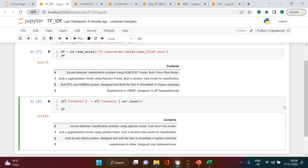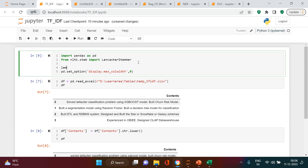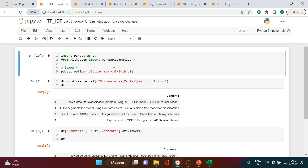The next thing we need to do is lemmatization. To do lemmatization we need to import one library: from nltk.stem import WordNetLemmatizer. I'm using autocomplete to avoid spelling mistakes. After importing, we need to create an object for that, so I'll say lemma equals WordNetLemmatizer.